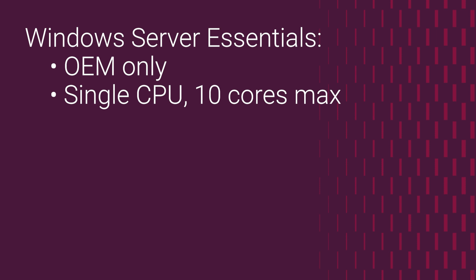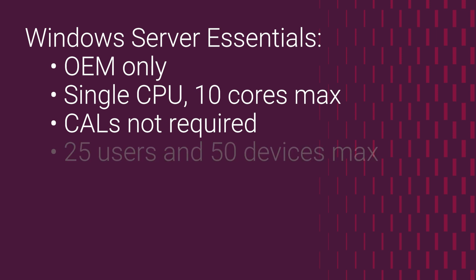When using Windows Server Essentials 2022, you do not need to purchase per-user or per-device CALs for those users connecting to the server, but there's a maximum of users you can have: 25 users sharing 50 devices maximum.